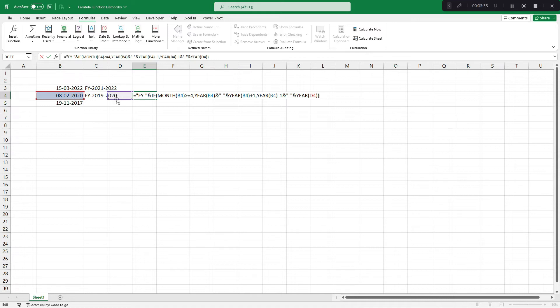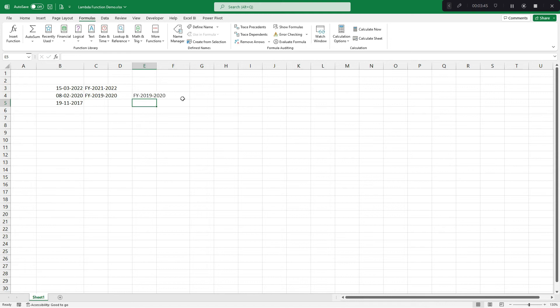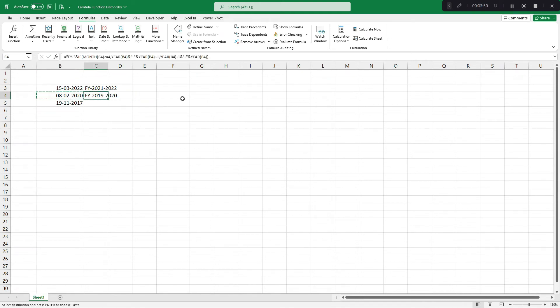Or, you need to change everywhere, wherever D4 is there, you need to change it to B4. This is very tedious.